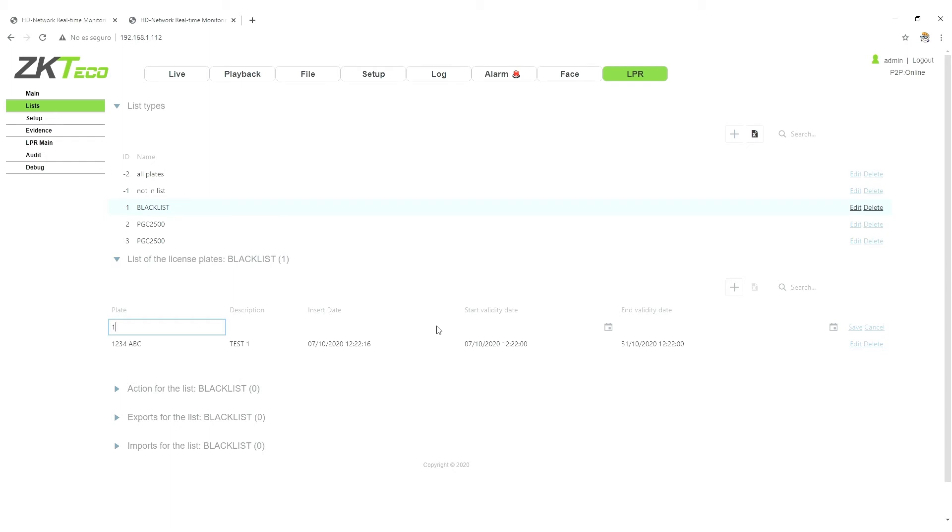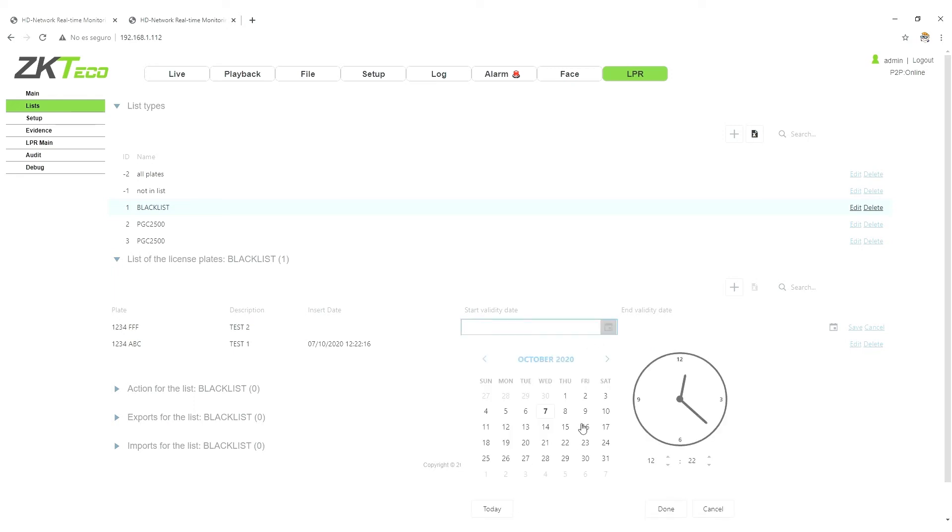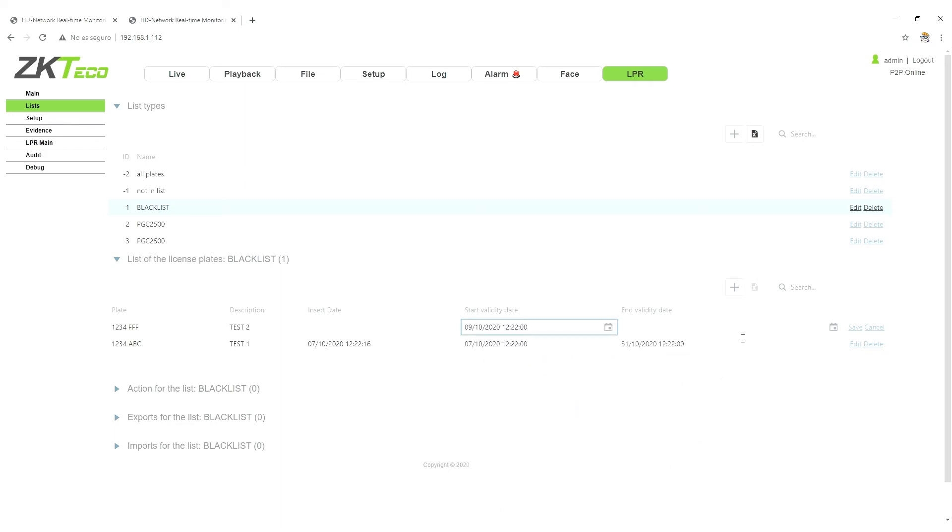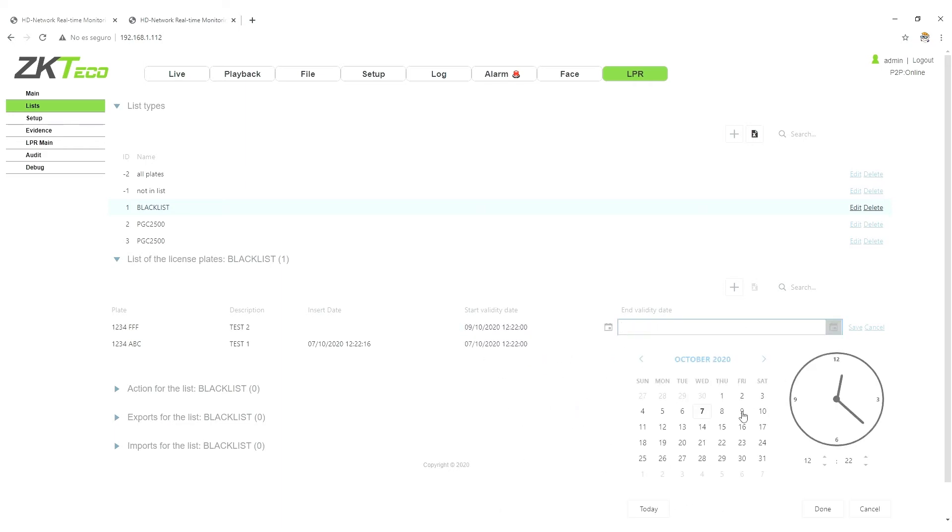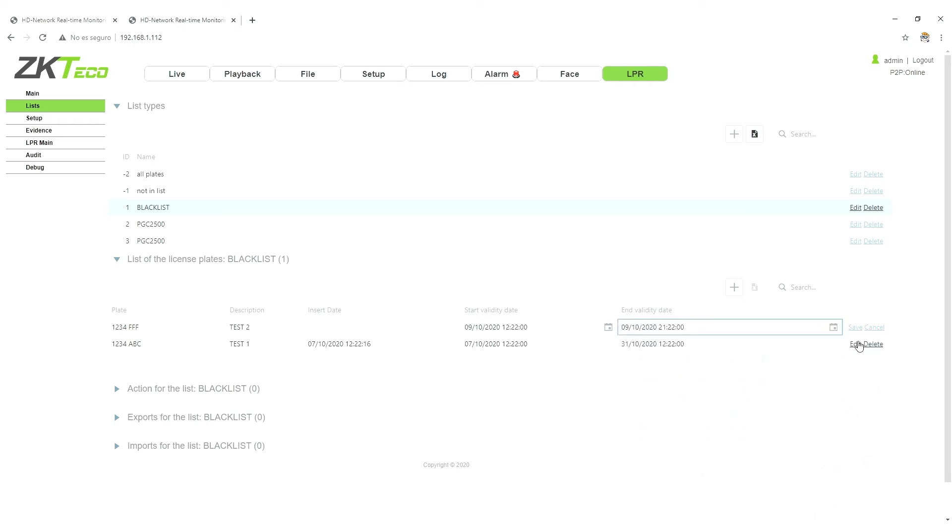1, 2, 3, 4, F, F, F, F, for example, test two. We are going to do this from Friday. Maybe we can imagine that it's a visit from a customer. And done. Save.